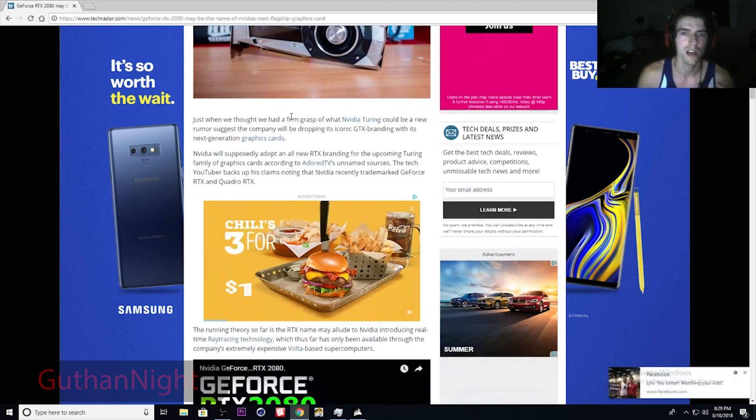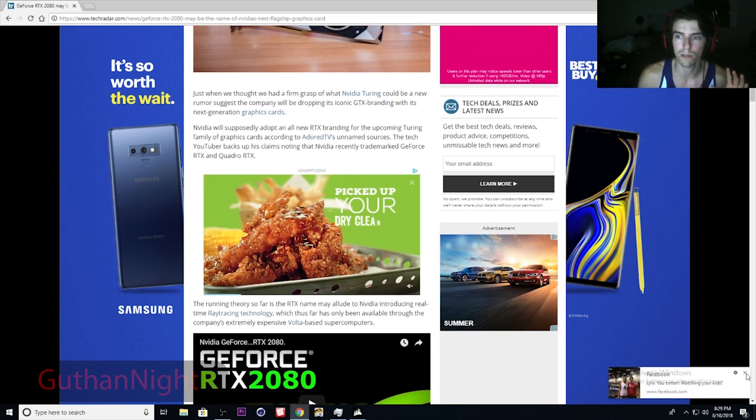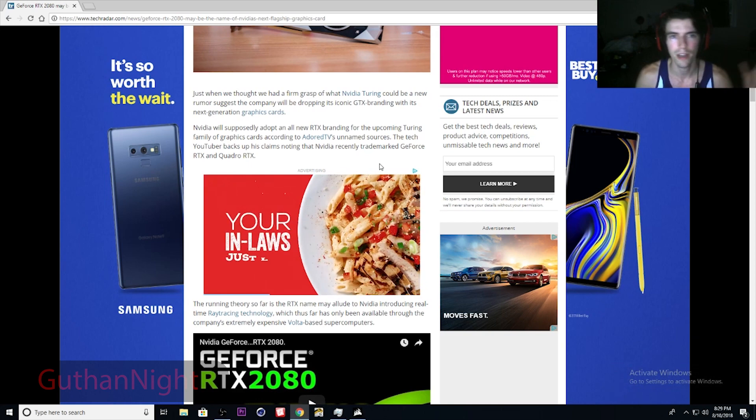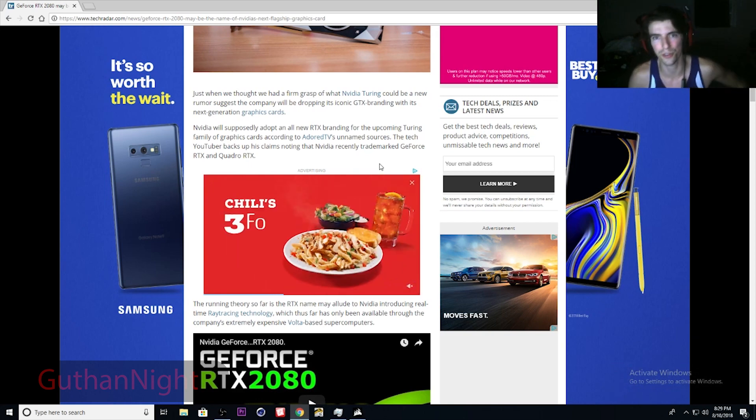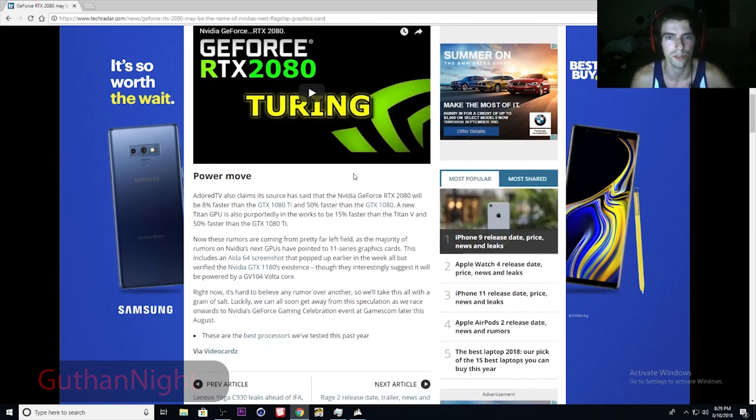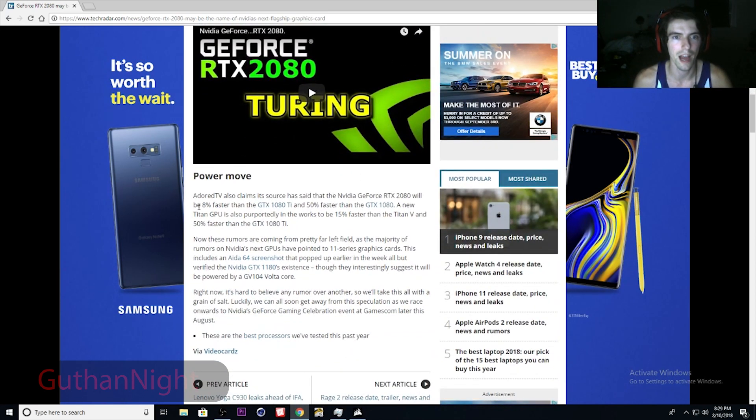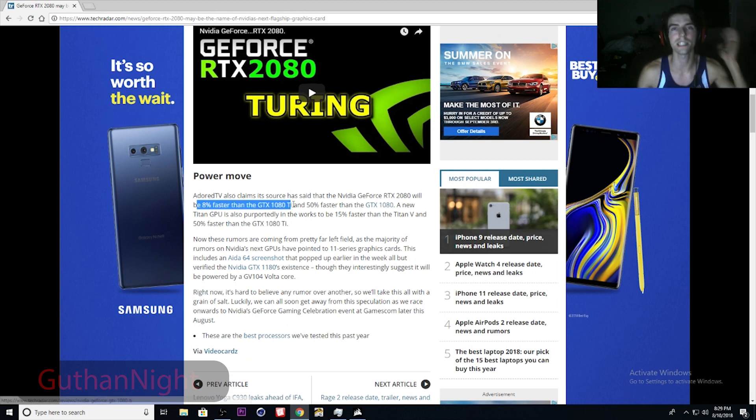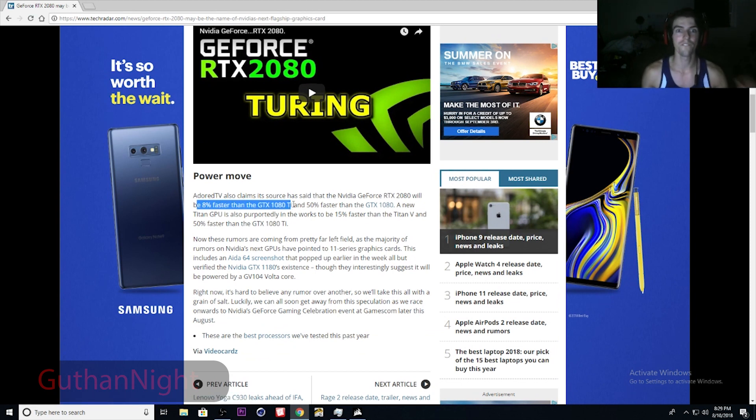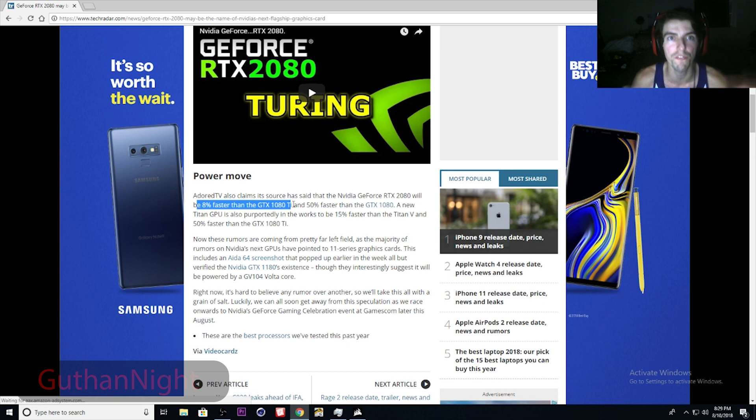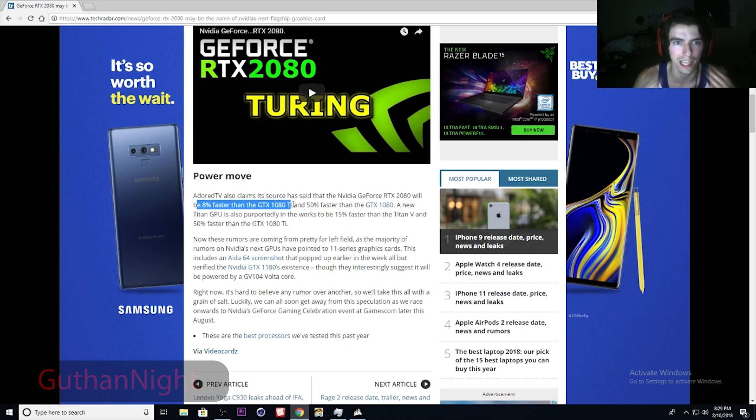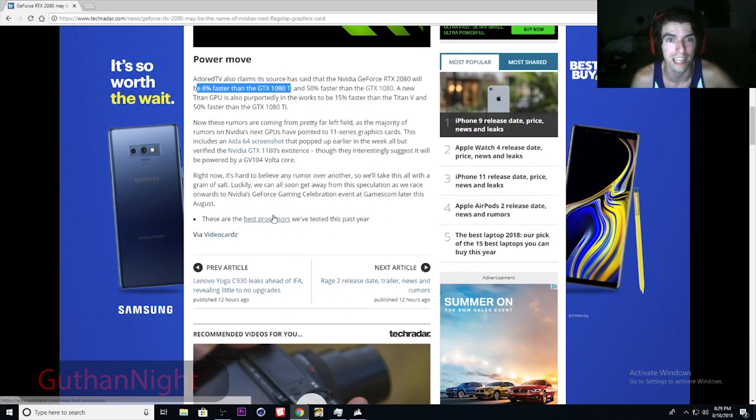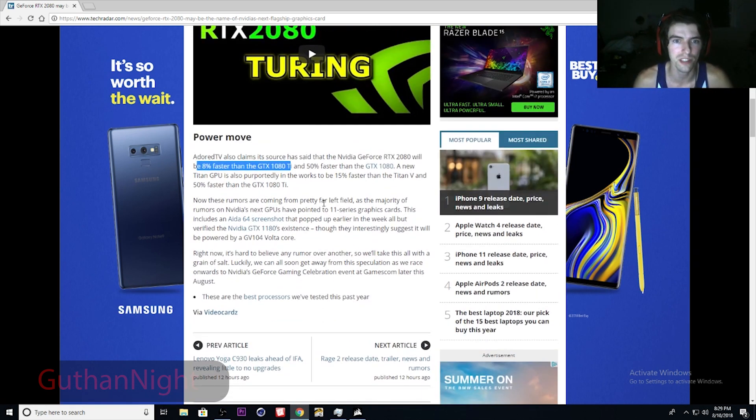Now what does this mean? Well, if this is true, this is what this means: 8% faster than the GTX 1080 Ti, 50% faster than the GTX 1080. 50 guys, like holy shit, that is insane.